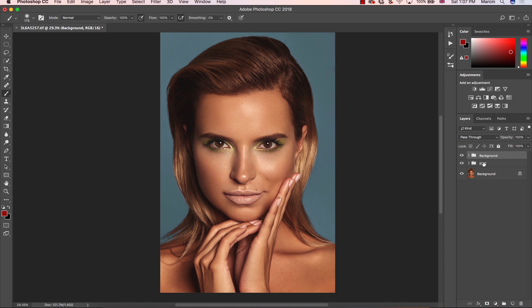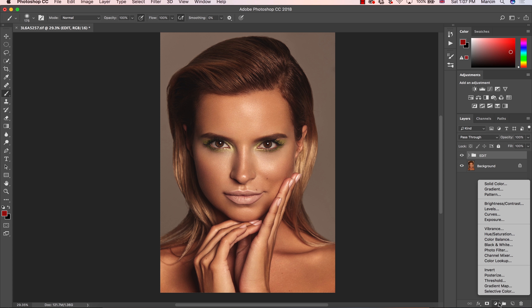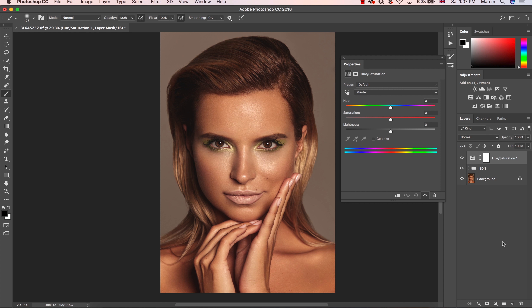First of all, I want to remove this group where I changed the background so I'm going to start from the beginning. We need to choose an adjustment layer that allows us to manipulate color, and of course an adjustment layer also allows us to create a mask. So I'm choosing Hue/Saturation in this case.